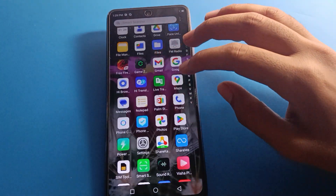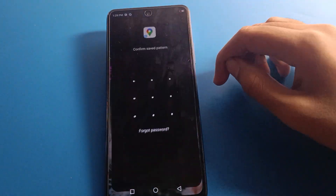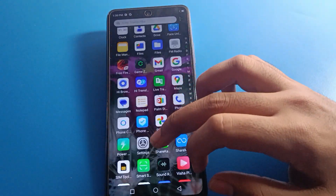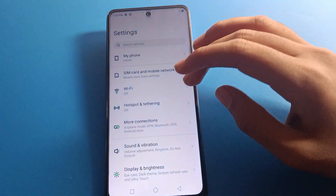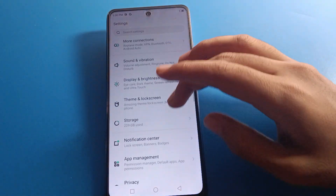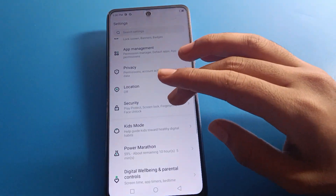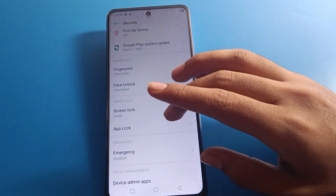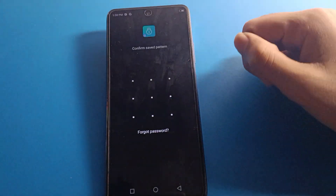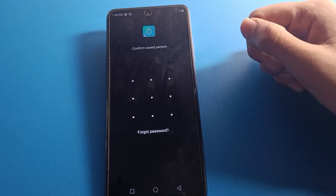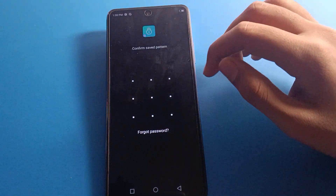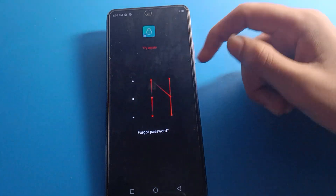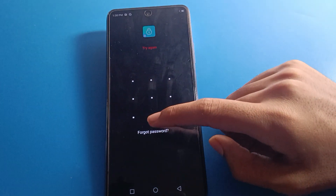So let's see how to forget app lock password. If you have locked any app in your Infinix Mobile and you don't know the password, here's how to unlock it. Open your phone settings, go to phone security settings, then click on app lock setting.